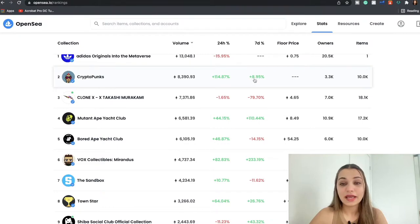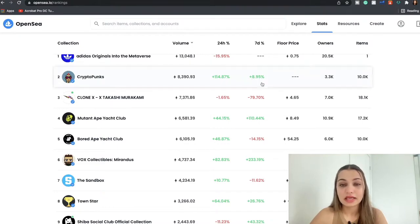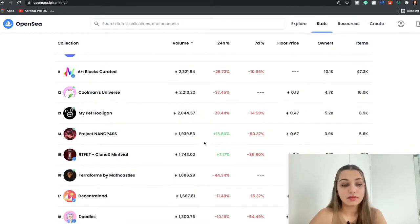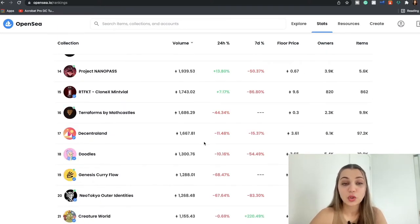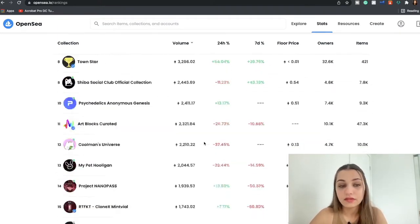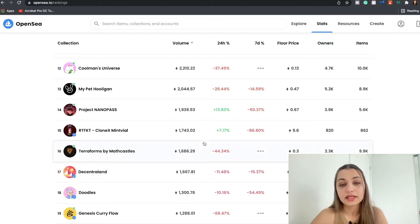The price has increased by 114.87 percent. In the past 24 hours price has increased by 8.95 percent in the last seven days. So that's just a good way to see whichever NFTs are trending.